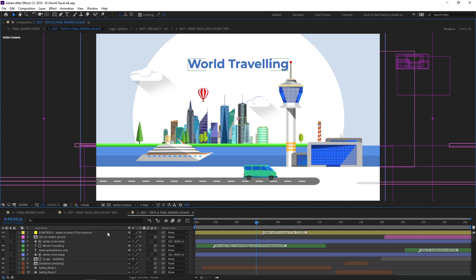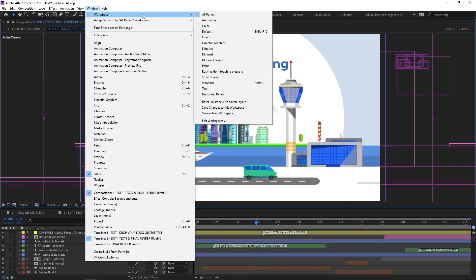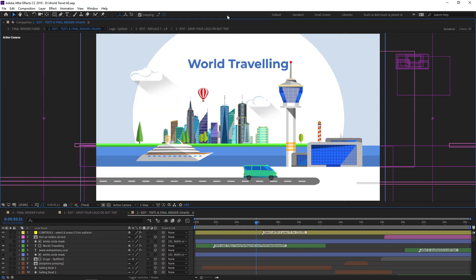So once you open After Effects, the first thing you need to see is all the panels. Go to Windows and select Workspace. Inside that Workspace you can see all panels — just click on it. After clicking on it you can see all panels are available in our After Effects interface. We do this to make sure that we are all on the same setup of interfaces.